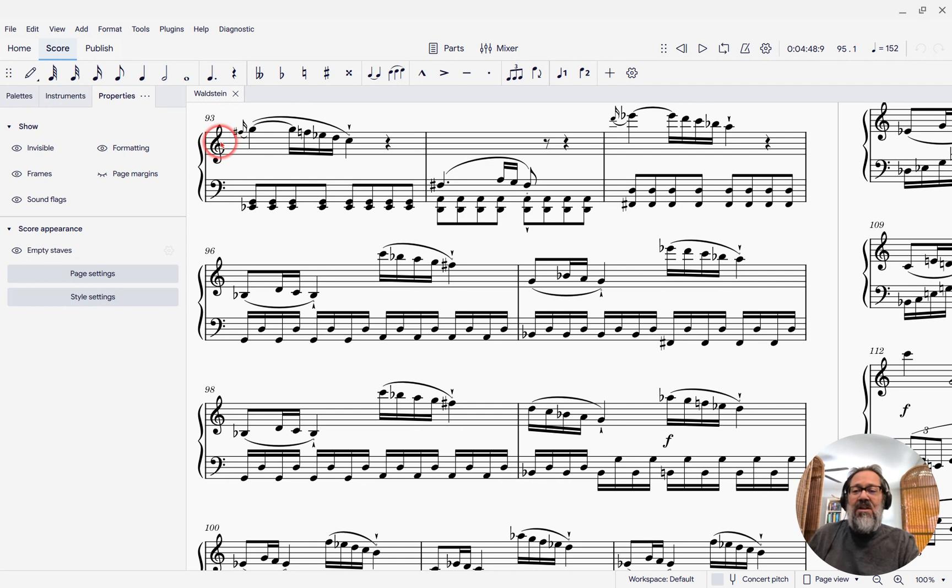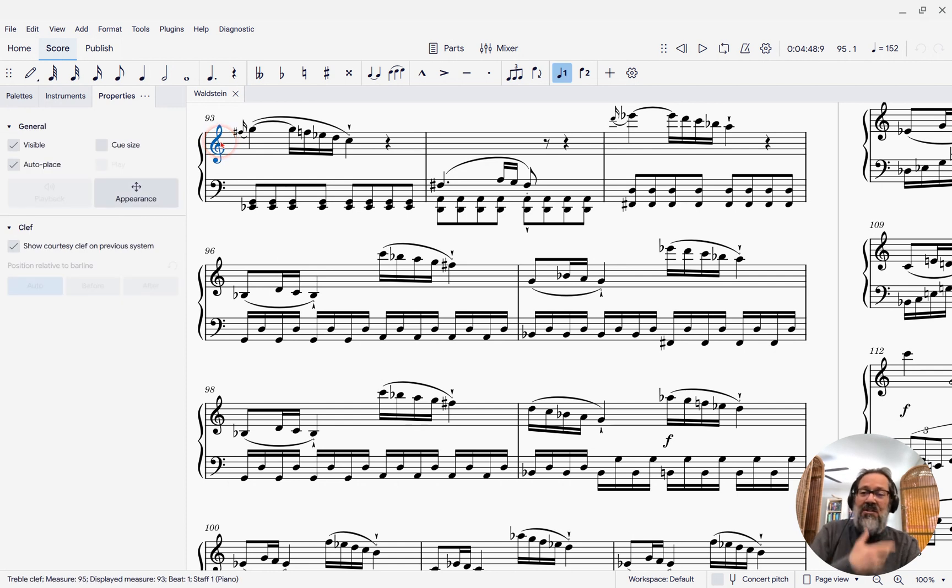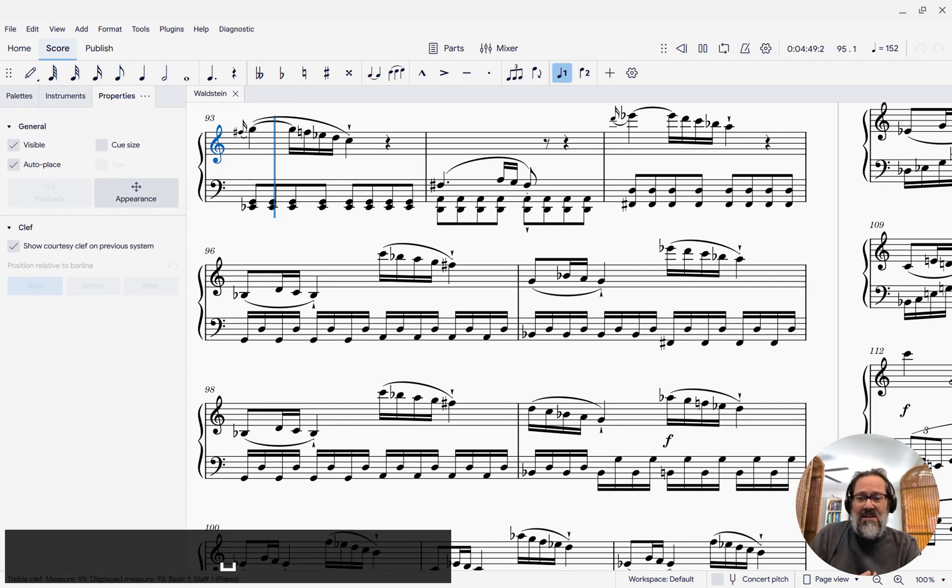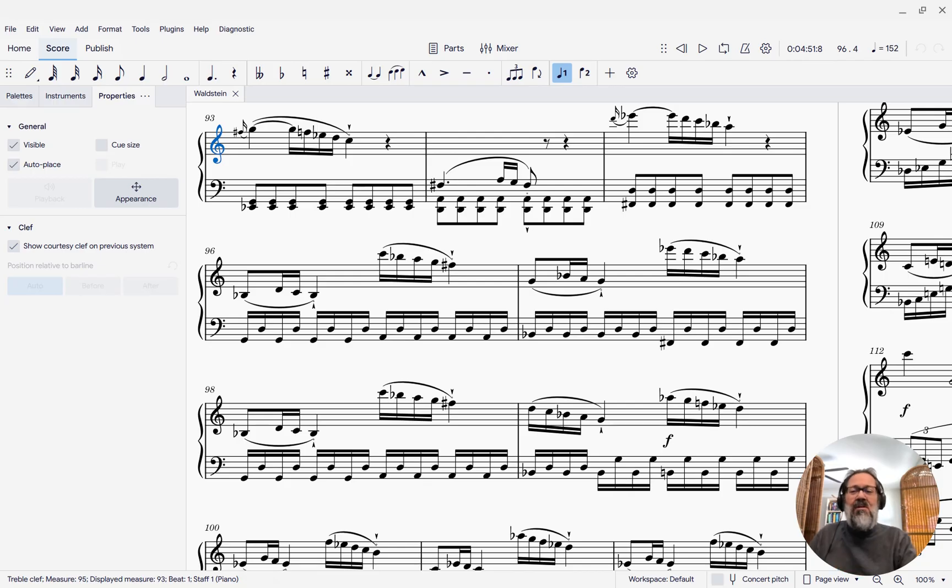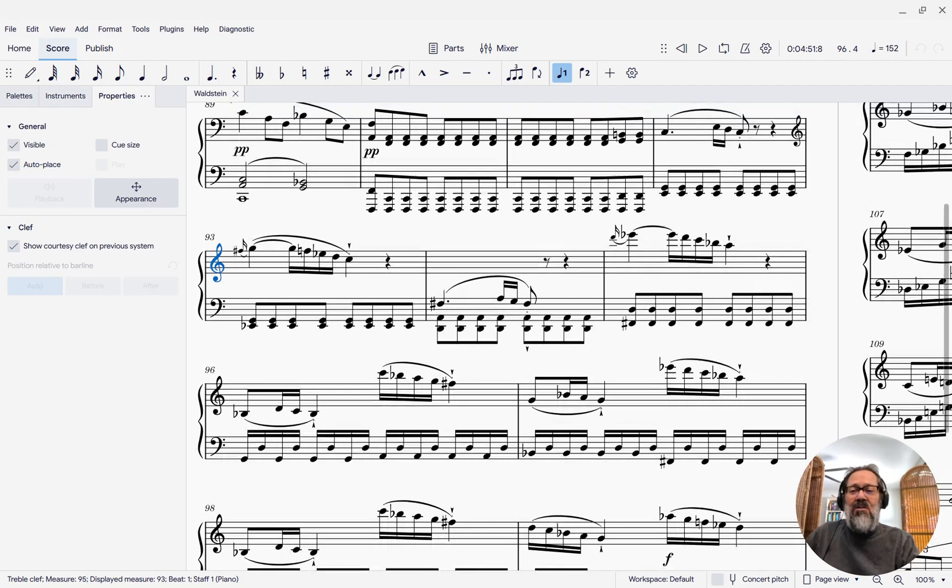And so, for instance, this is the Beethoven Waldstein Sonata. And if I play this, it's just really quiet, right? My volume's turned up to a reasonable level. And the reason it's really quiet is there's pianissimos before it.